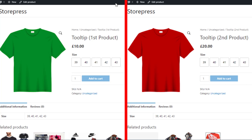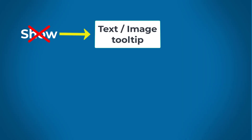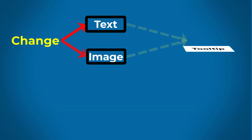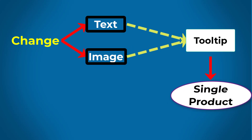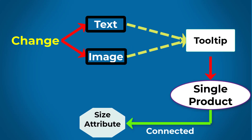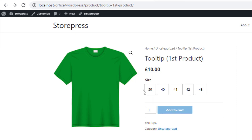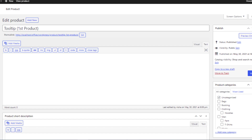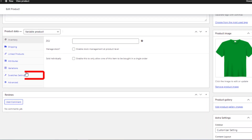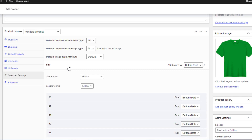Now I'll show you another tooltip setting. Let's say you don't want to change the text or image tooltip globally for all products — you only want to change it for a single product connected with the global size attribute. I'll first show you how to do it for the text tooltip. Go to the edit mode of the first product, then navigate to Swatches Settings and expand the Size attribute.